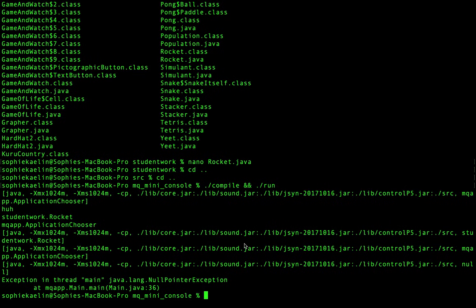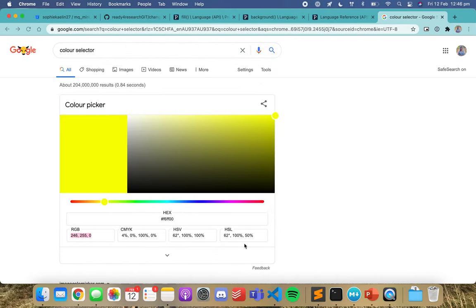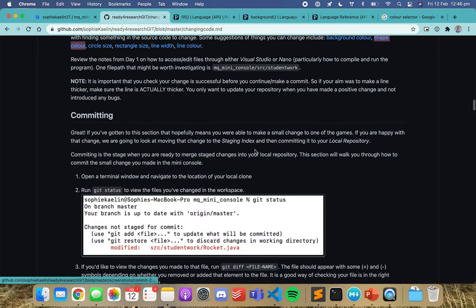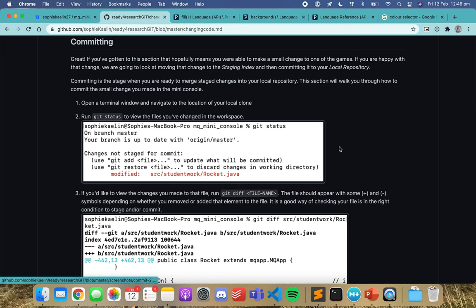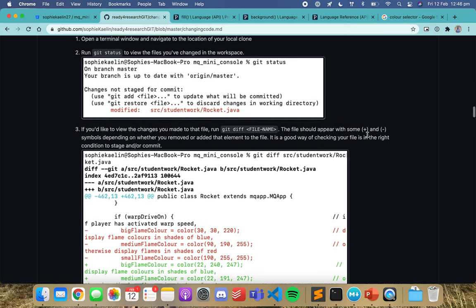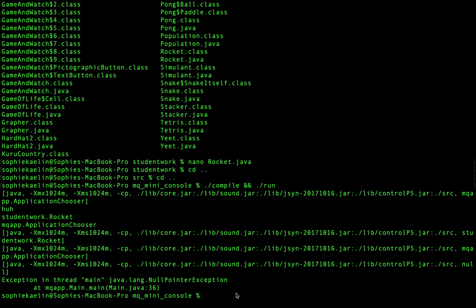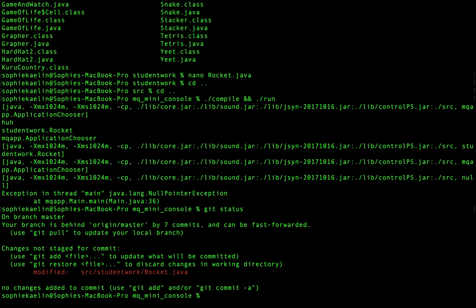What I want to do now is commit. We've got some instructions on that which you can work through. But if I do it quickly — let's have a look at what files have changed.